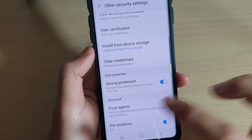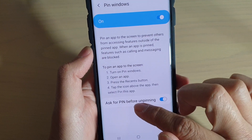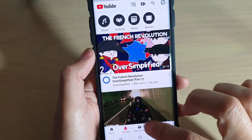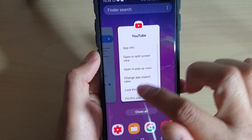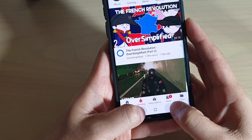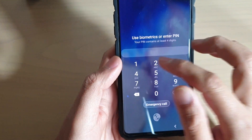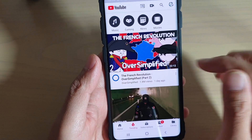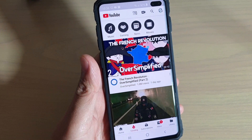One other thing you can do is set a password before unpinning. If you go in here, you can set a PIN that is required before unpinning. So if I try to pin this app and then try to unpin it, I need to put in the passcode or PIN in order to unpin the app. That's it — thank you for watching, please subscribe to my channel for more videos.